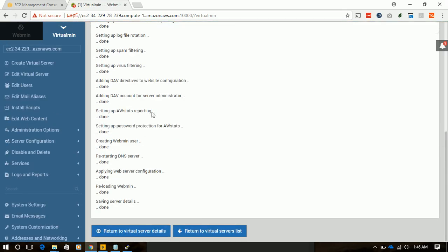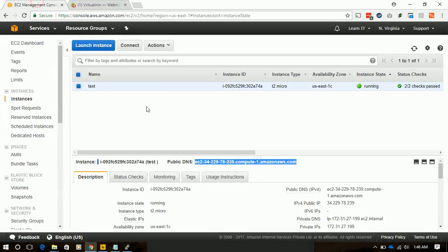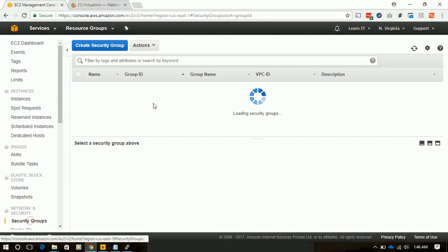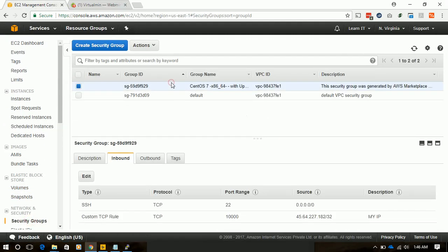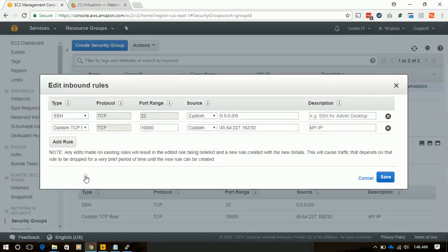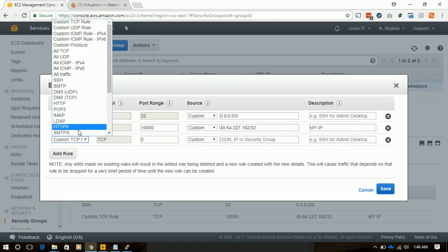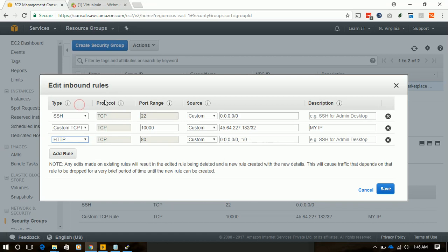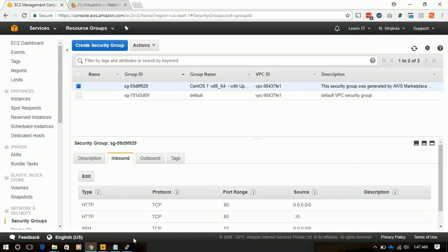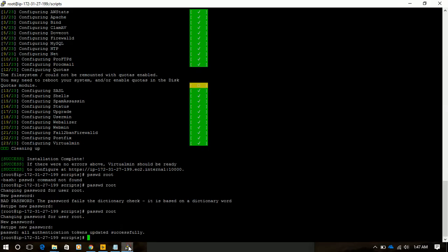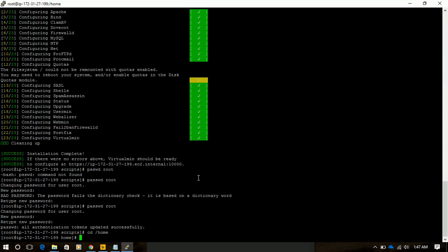Our server is created, but it will not load unless we allow port 80 to accept the request. We'll again go to security group, click edit, and select HTTP to everyone. Click save.